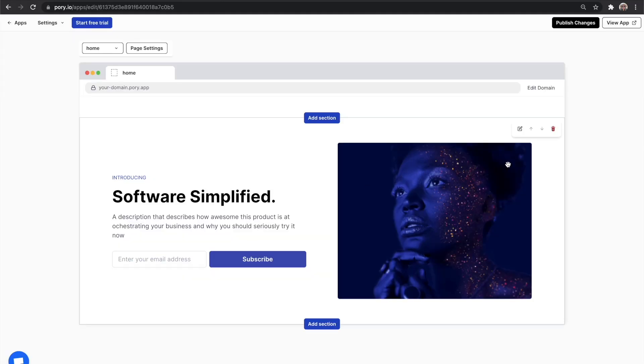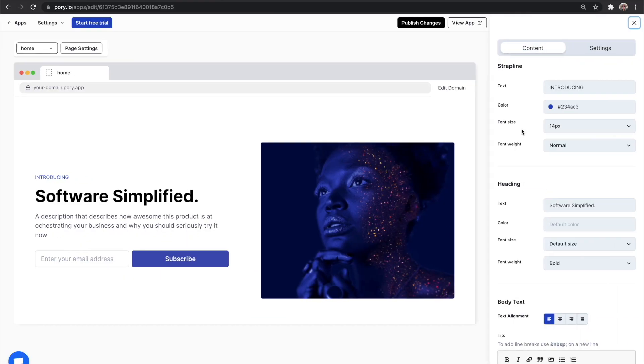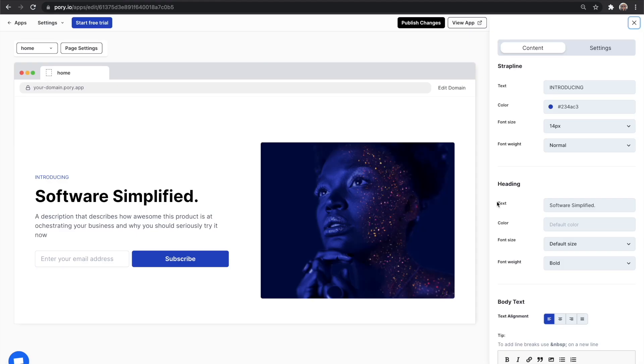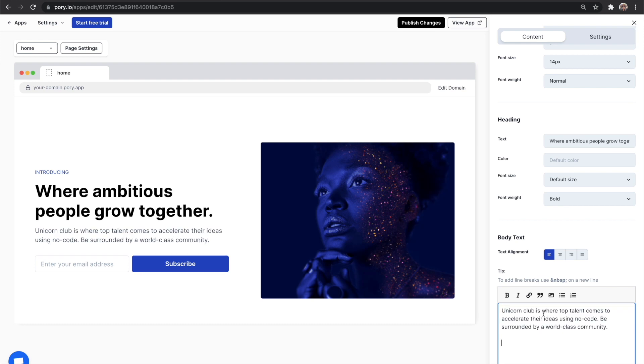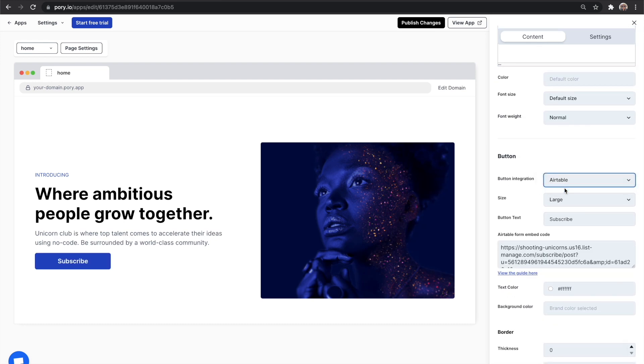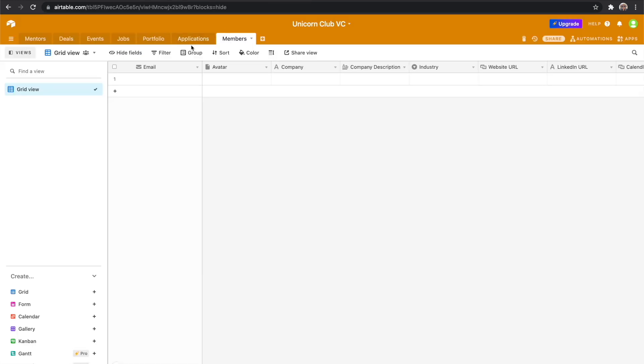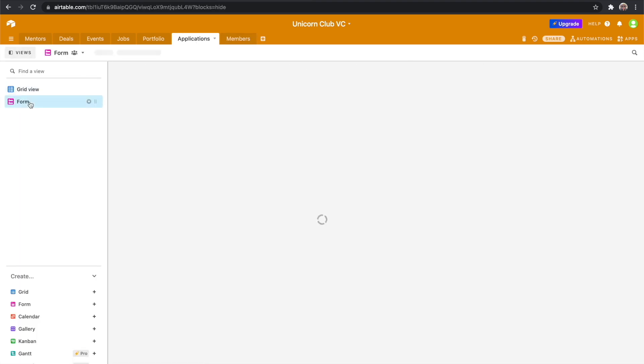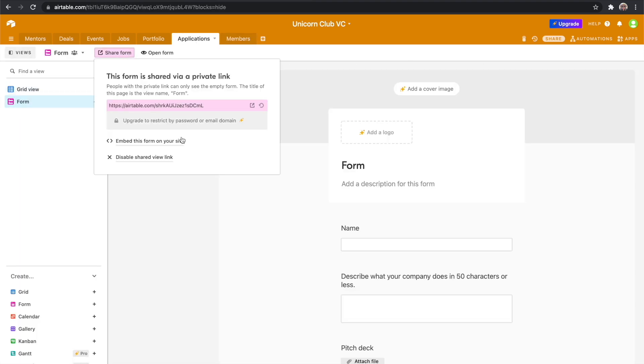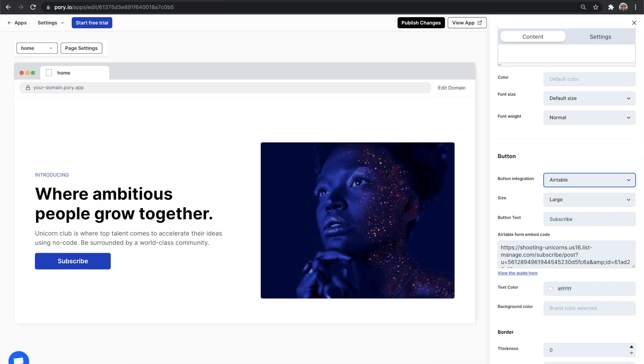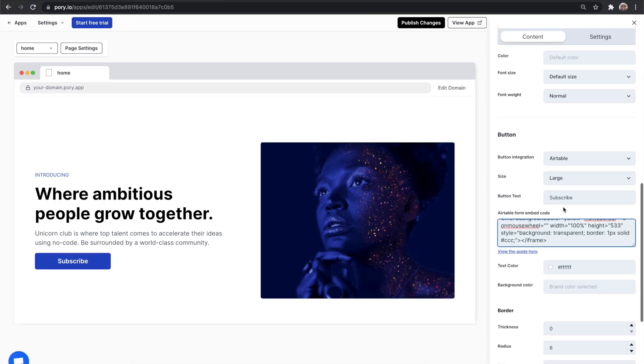After you select a block, hover over it and you will see a menu show up where you can edit the content. I'm going to go ahead and copy and paste text from the example app. For the apply now button, I will go into my applications table and copy the Airtable form. Now when you click on apply now, your Airtable form should appear.